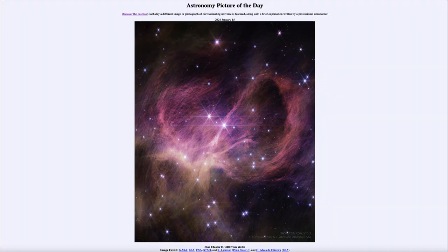So that was our picture of the day for January 15th of 2024, titled Star Cluster IC348 from Webb. We'll be back again tomorrow for the next picture, previewed to be almost Orion, so we'll see what that is about tomorrow. Until then, have a great day everyone and I will see you in class.